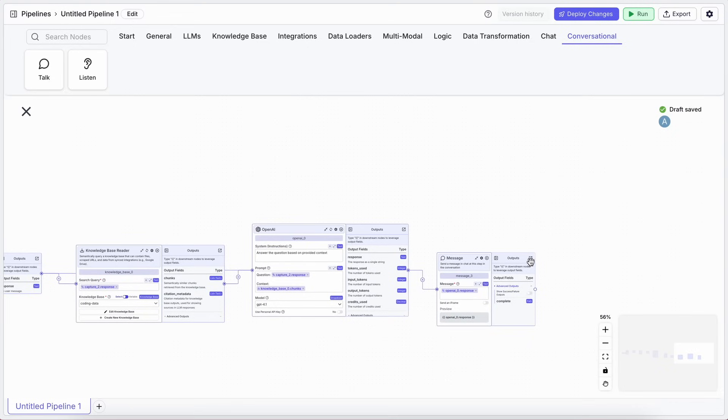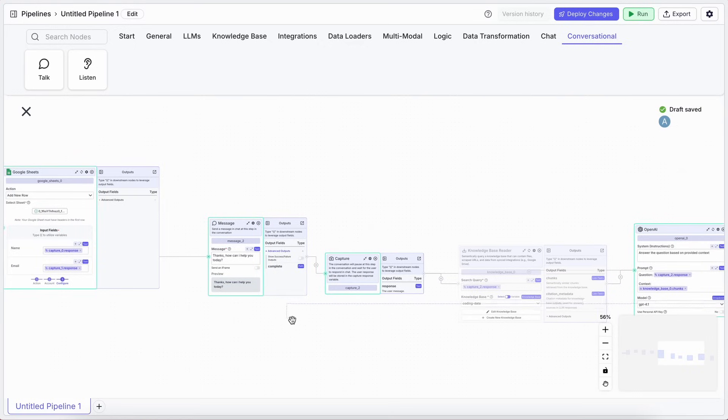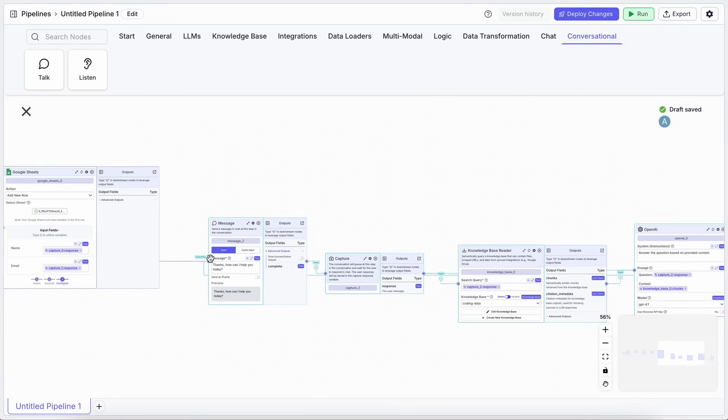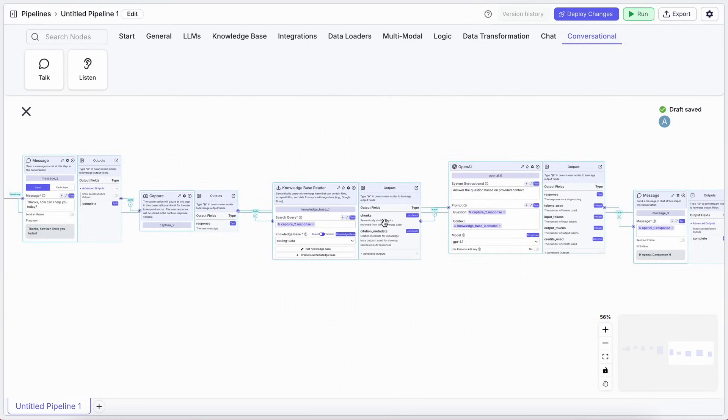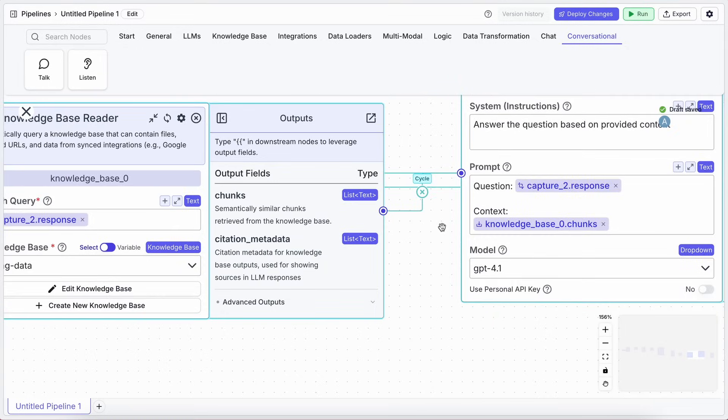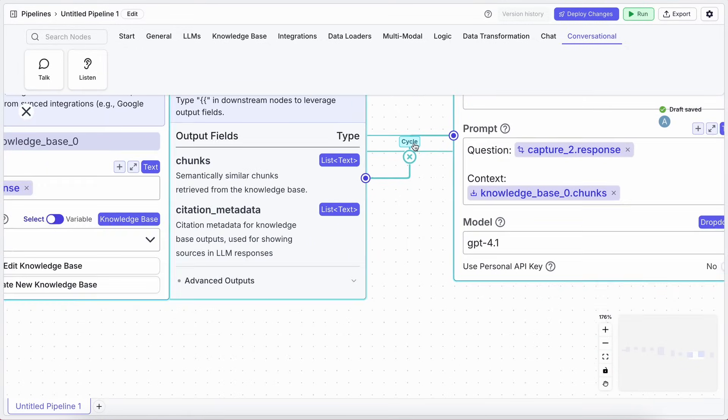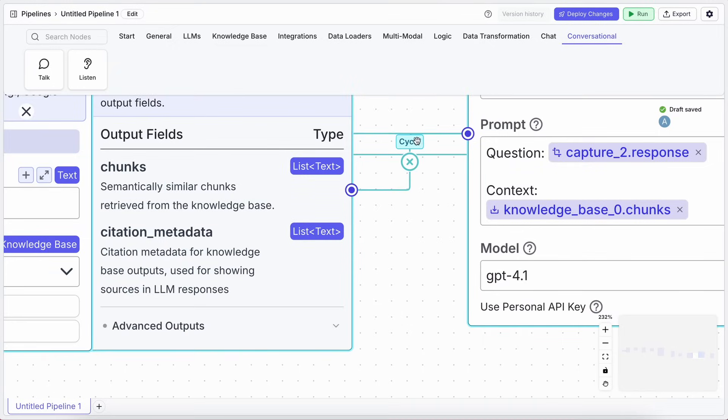And you know what else is super cool? It's looping. So, after the bot answers a question, you probably want the user to be able to ask another one. Just drag the connection from your last Message node, the LLM's answer, and loop it back to the How can I help you today? Message node. VectorShift even highlights the loop for you. They've also added a neat little feature for these loops.